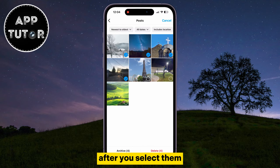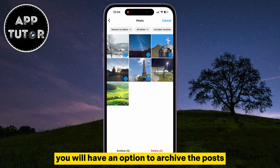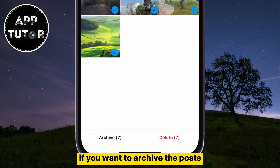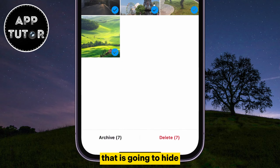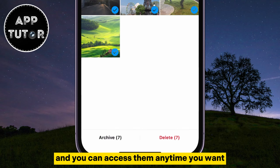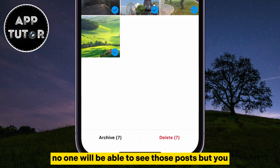After you select them, you will have an option to archive the posts or delete them completely. If you want to archive the posts, that is going to hide all of your posts from the Instagram profile, and you can access them anytime you want. No one will be able to see those posts but you.